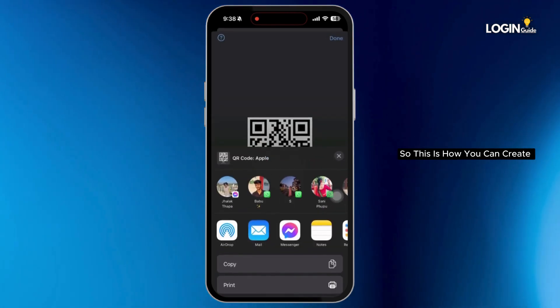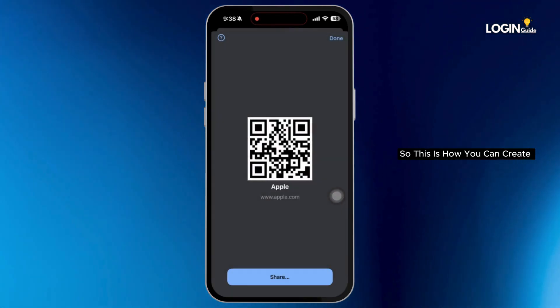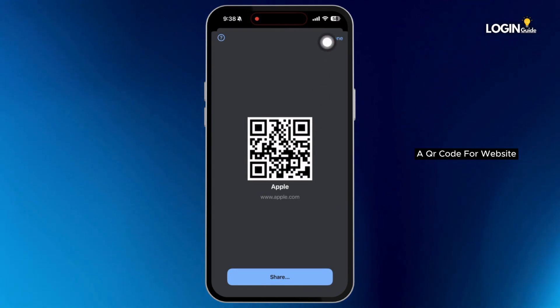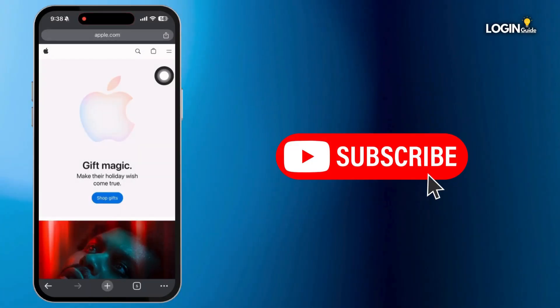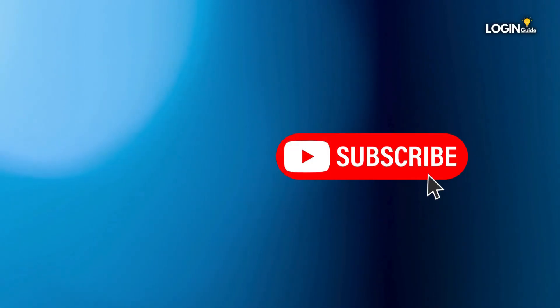So this is how you can create a QR code for a website. That is it for this video. I will see you in the next one. Thank you.